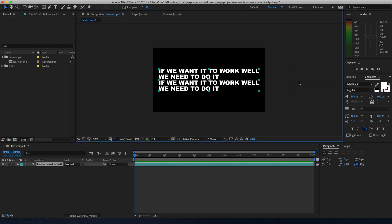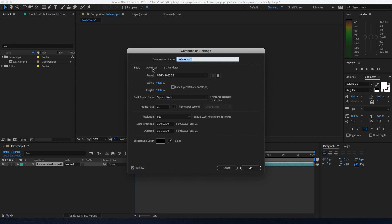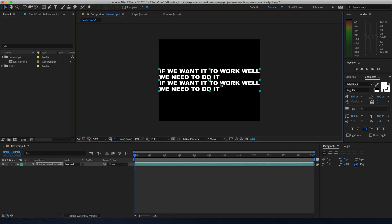One more thing I want to show is how this works if we change the resolution of the composition. Command or Control K opens the composition settings, and I'll adjust the composition size to show how composition settings can affect expressions. As you can see, the position remains intact — so the expressions handle composition resizing correctly.